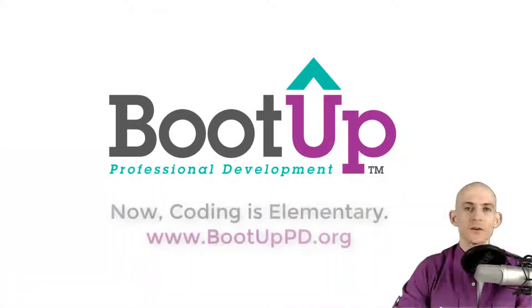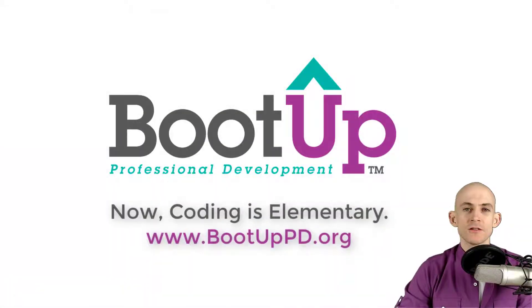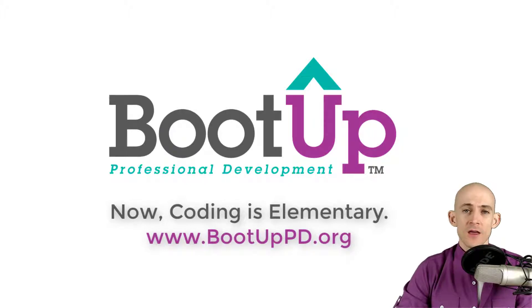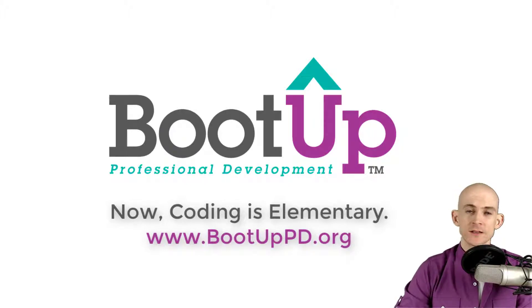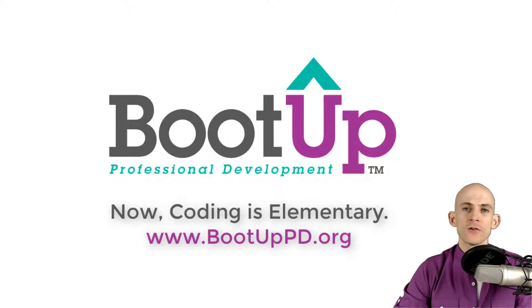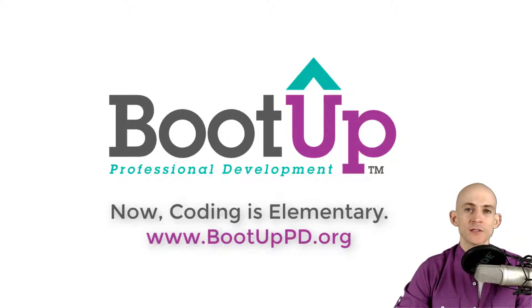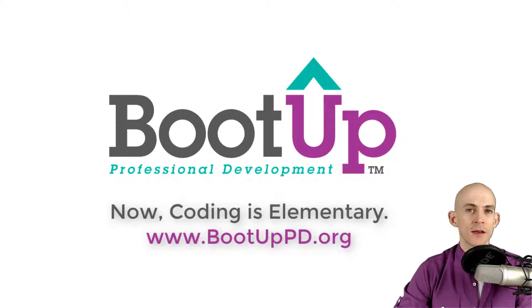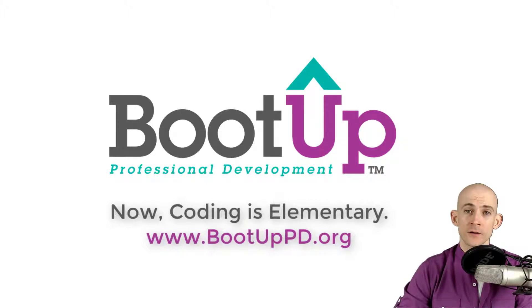Hey everyone. If you're watching this on YouTube, go ahead and like, comment, and subscribe. If you're not watching us on YouTube, you can find us on that platform as well as other social media outlets by searching for BootUp PD. And if you're looking for more free lessons, projects, and resources for teachers and students, visit us at bootuppd.org, where you can also learn about our high quality professional development.